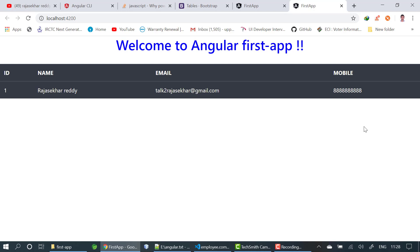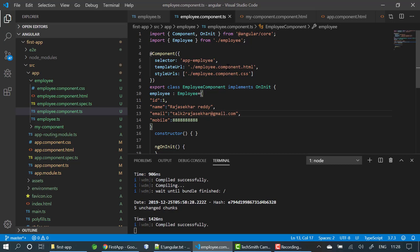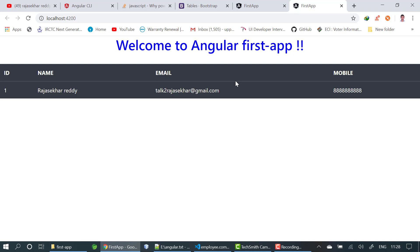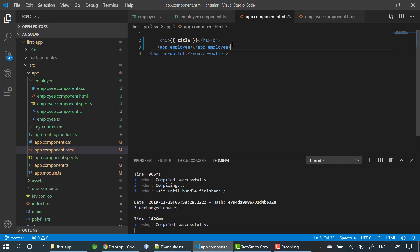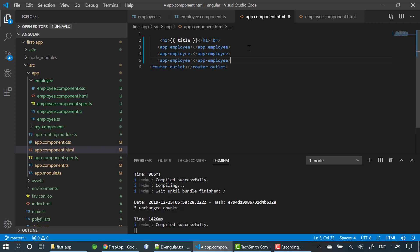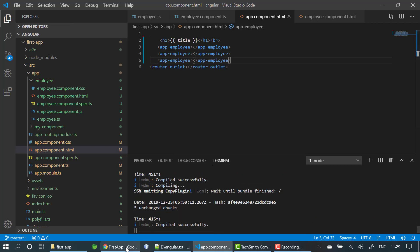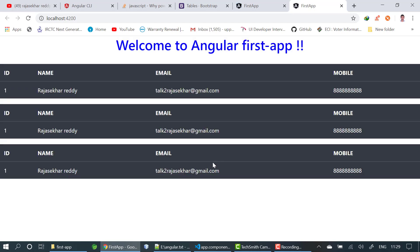This is one-way data binding in Angular. The data written in the employee component file is shown in the HTML file. I go to app.component.html and use the same selector three times. After saving, you can see the same data displayed three times in the browser — because we copied the selector three times in the parent component HTML.